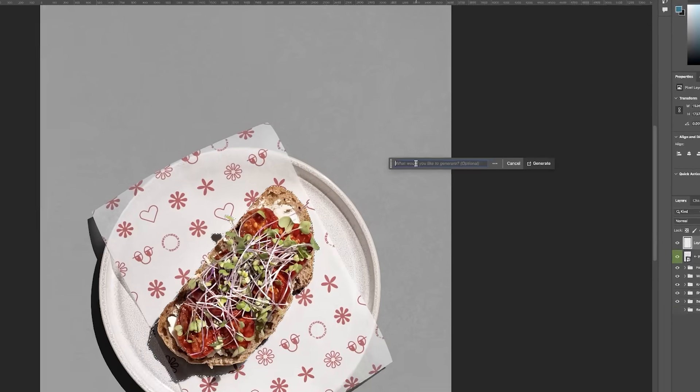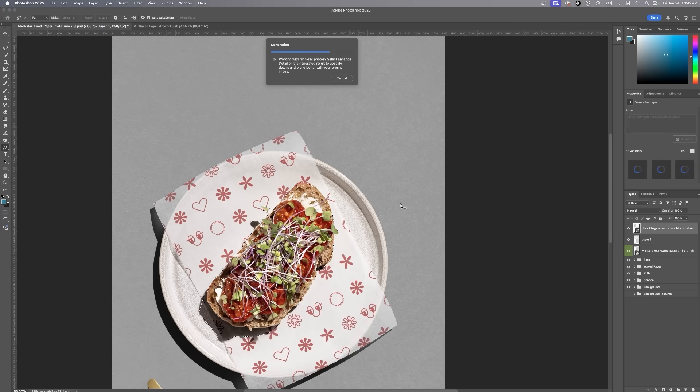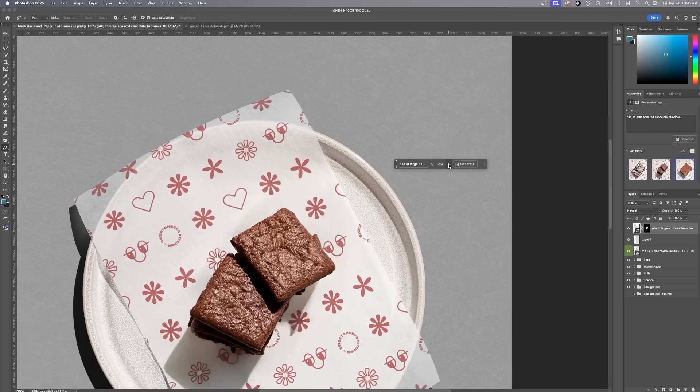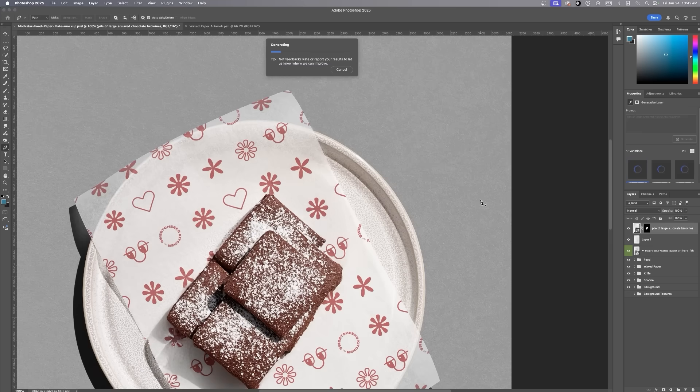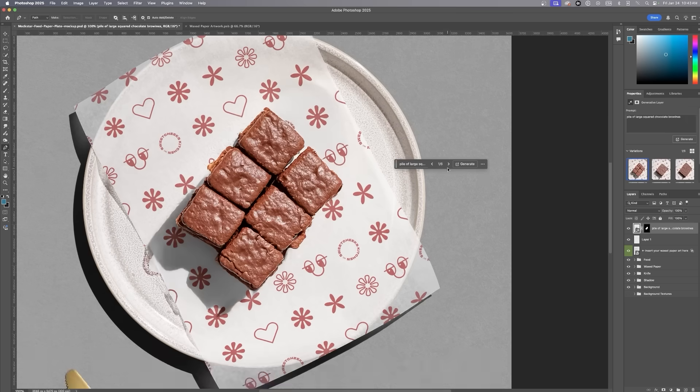Using Generative Fill, I'll prompt Photoshop with Pile or Stack of Chocolate Brownies and let it work its magic. This may take a few tries, but that's okay.